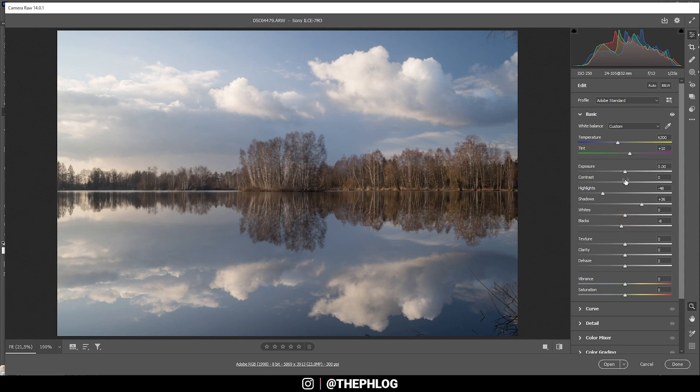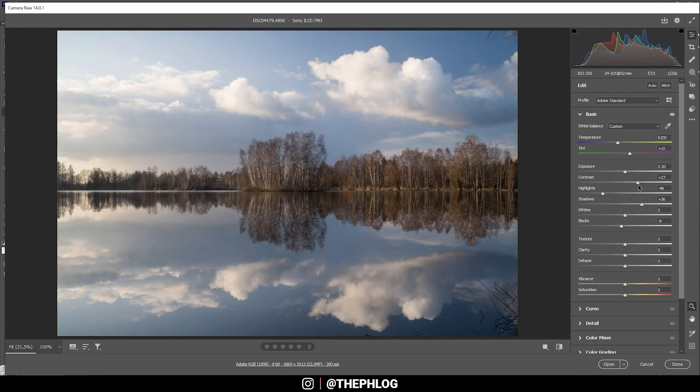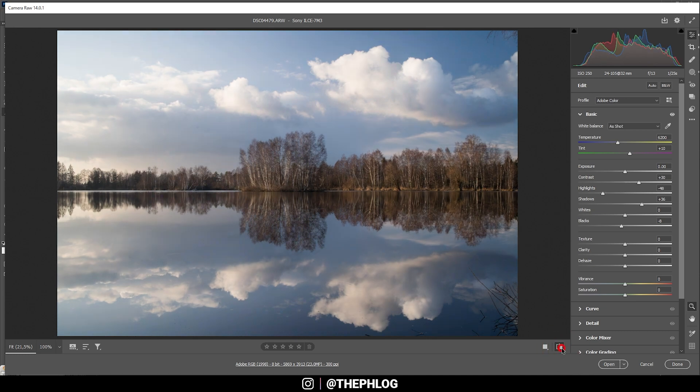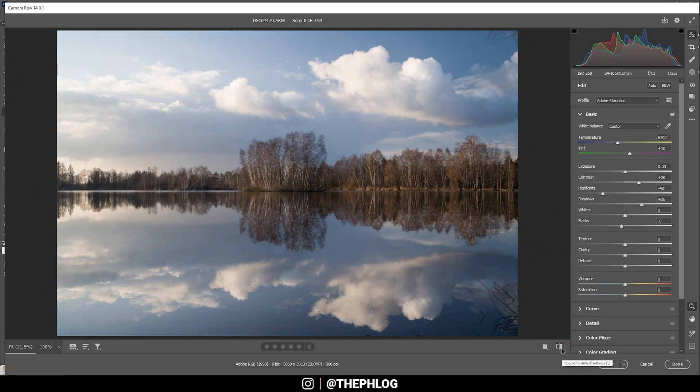At the same time, we could play around with the general contrast right here. Just spreading the histogram some more like this. All right, let's compare to before. So you can see we mostly adjusted the colors and played around with the contrast a bit. Sharpness didn't change much here.